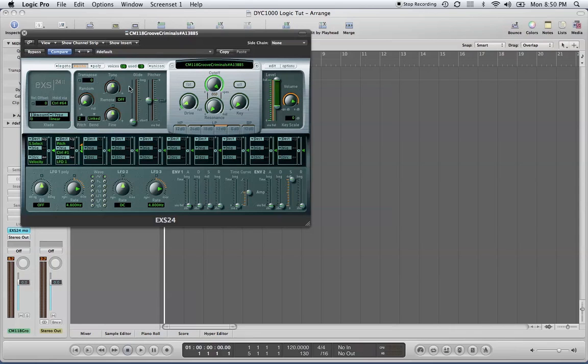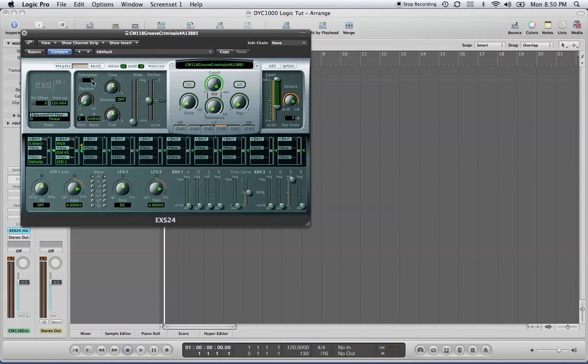You can adjust the random parameter, which affects how the sample is played—it goes up and down the further you have it set. You can fine-tune your sample and transpose it. So if you had an instrument like a tuba or keyboard, you can go up and down with the transposition of the notes.